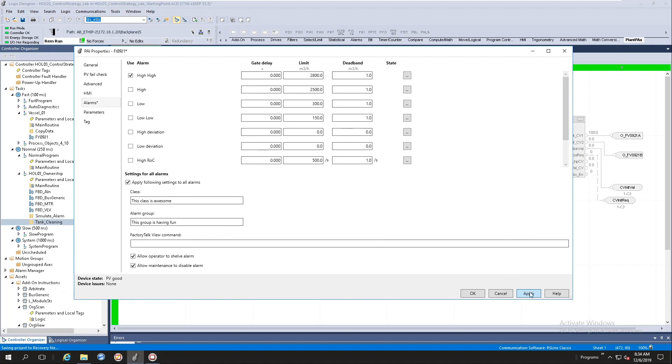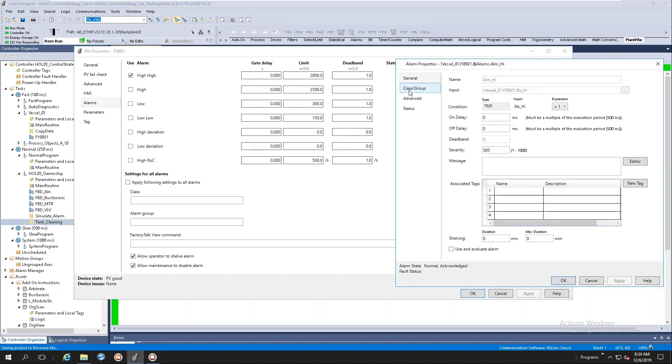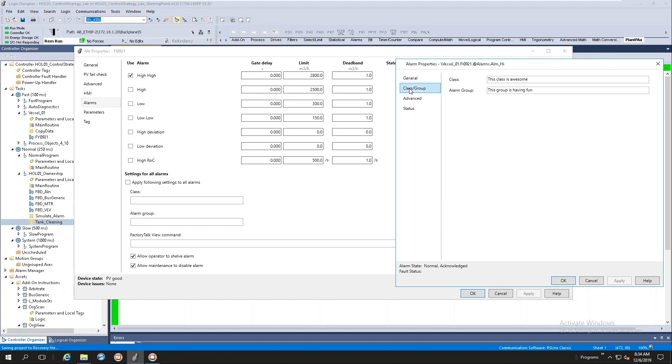Okay. Once the application has been completed, it will uncheck the box here until you decide you want to propagate all the alarm settings to all the alarms again. Let's go open up that same high, high alarm time again. Go to the class and you'll see that the class and the alarm group has been populated.